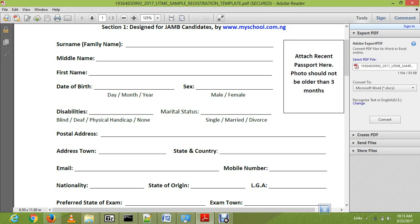The first thing you start with is your surname. As you can see here, we have surname in brackets — family name. Your surname simply means your last name, which is the name of your father. Then we have the middle name, which is the name given to you after the first name. Your first name is the name your parents call you.